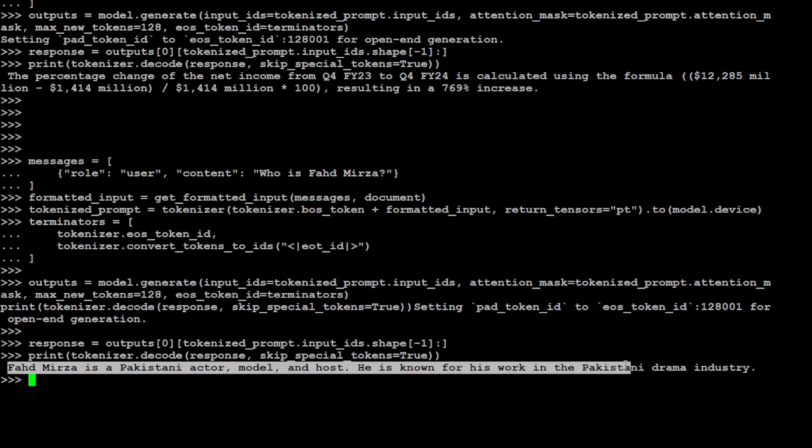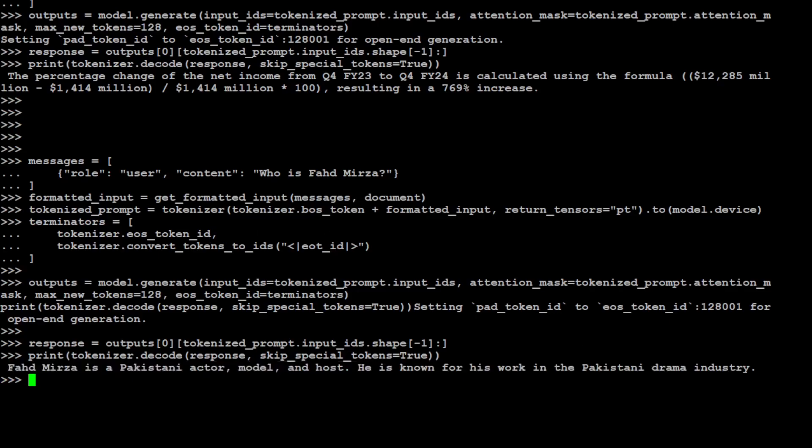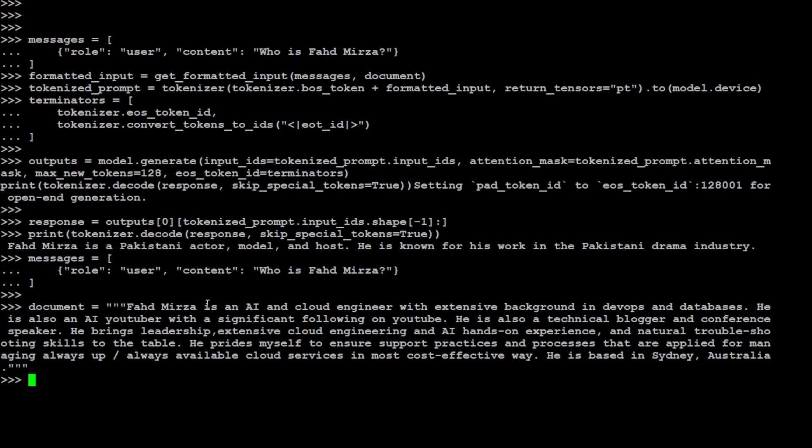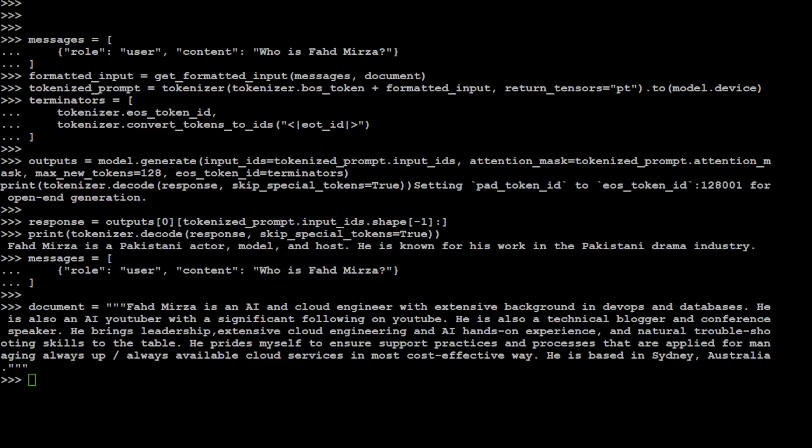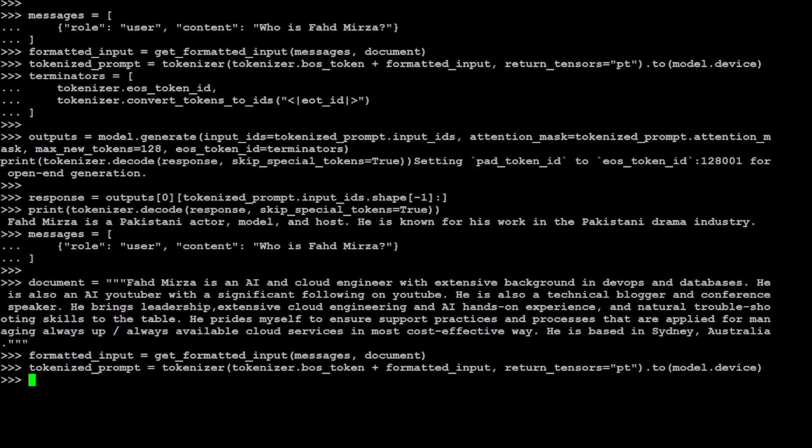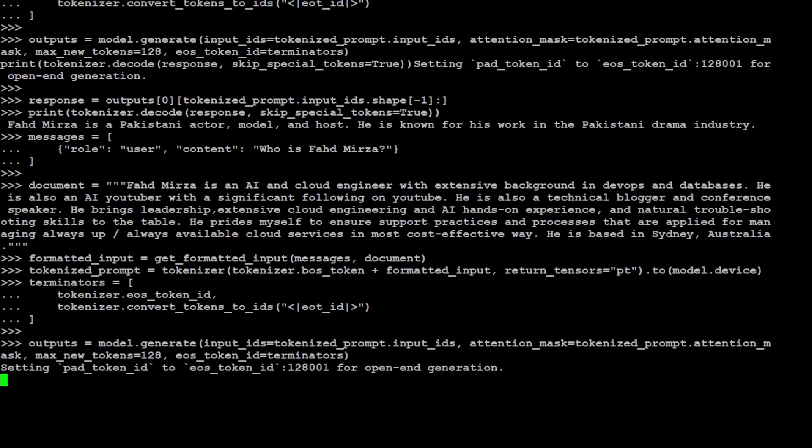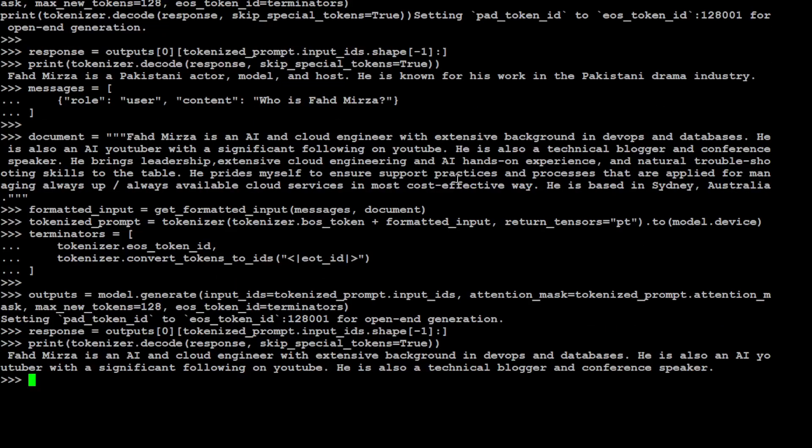Now let's give it the proper context. So I am just going to give it this message again and document. So in this document I am just giving a bit of information about me: that I am an AI and cloud engineer with extensive background in DevOps and databases, AI YouTuber and all that stuff. Okay, so function is already defined. Let's now format it and then we will tokenize it. Let's give it the terminators and we will ask the model a question. That is done. And now let's print it out to see if it works or not. There you go! So this time it has responded perfectly well.